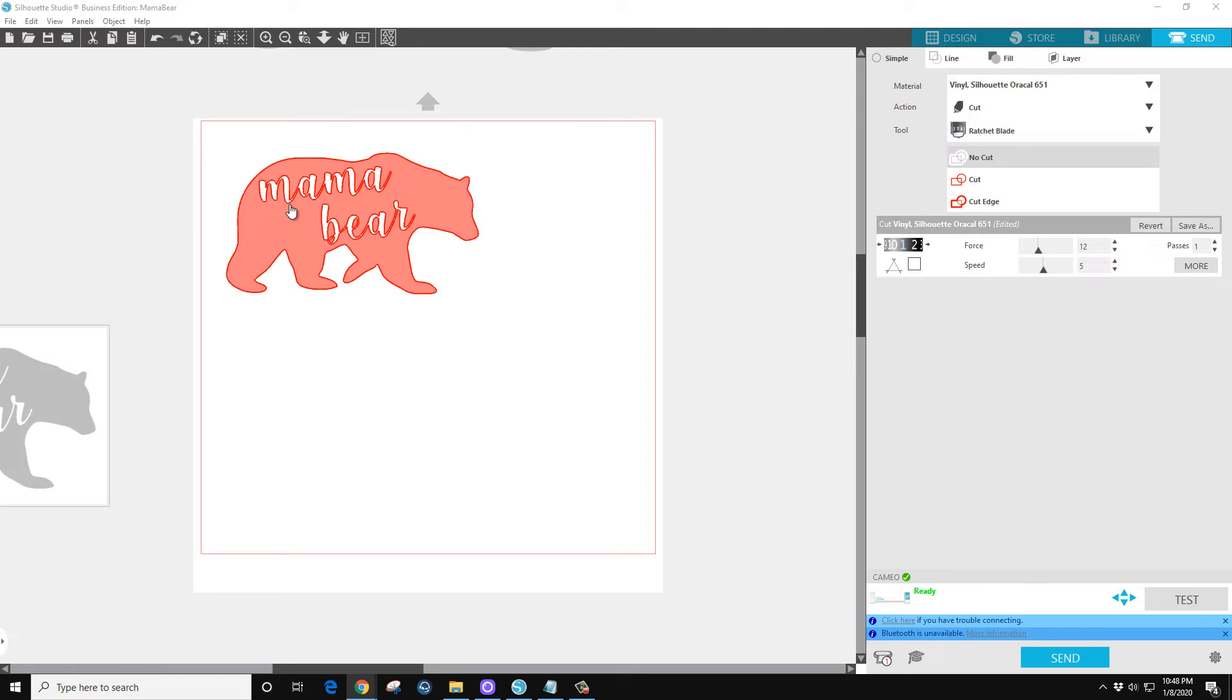Now if it was say just the outline of the bear, I might move the speed up to 10 because it's not that intricate of a cut. Or simple font like Arial font, I would probably jack that up to 10. But for this I'm just going to use 12 and 5.